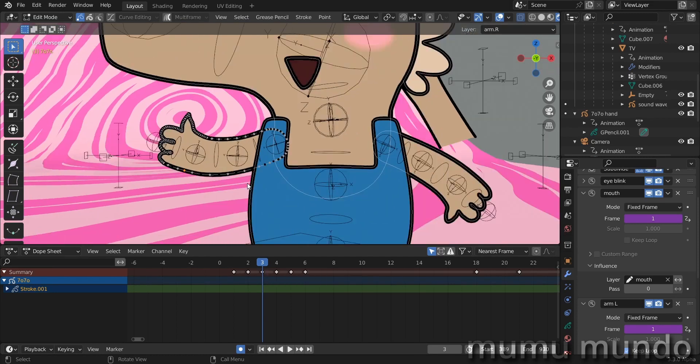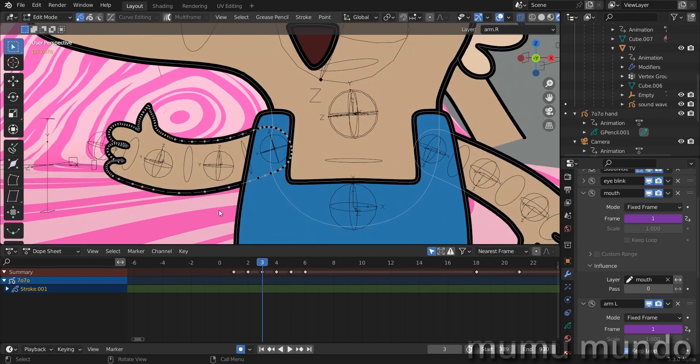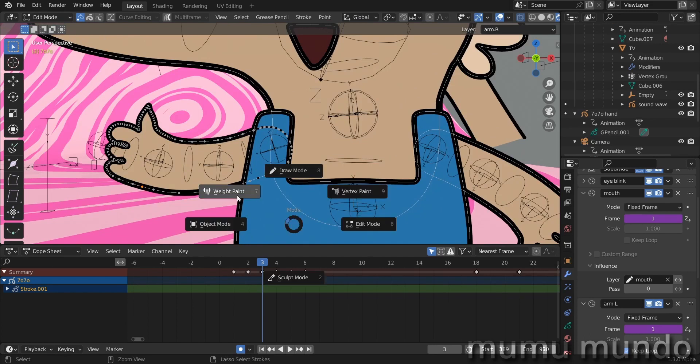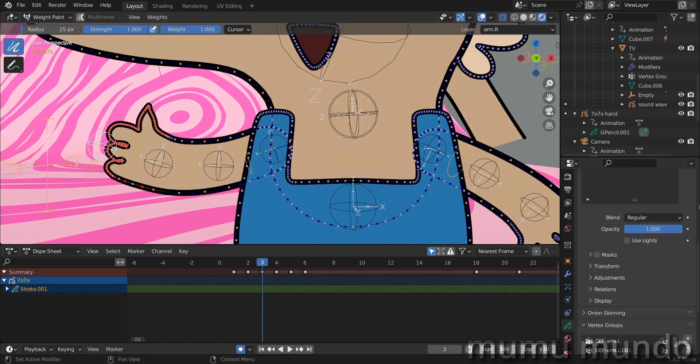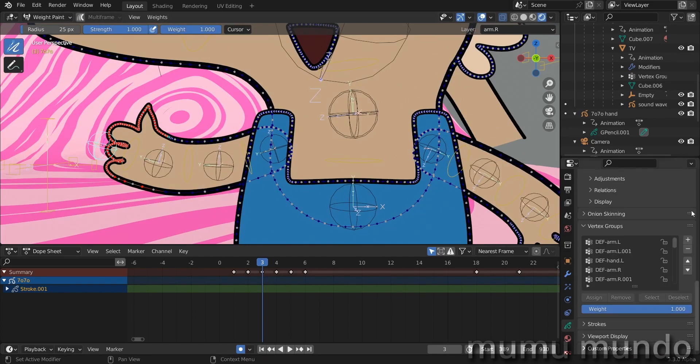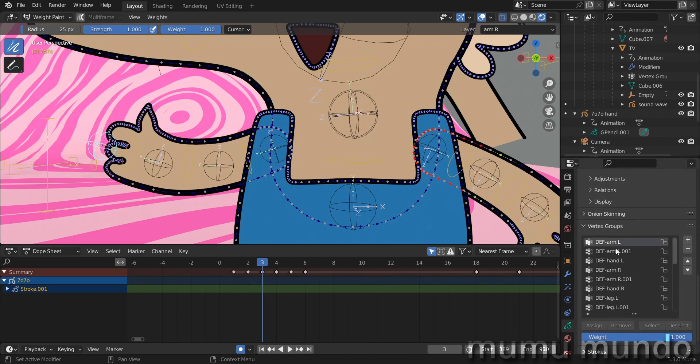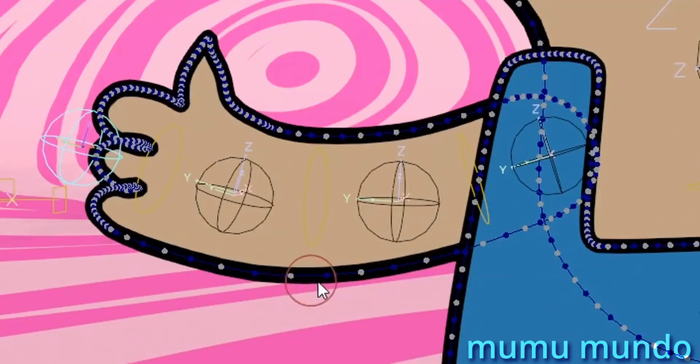Another cause could be that another bone, not the bone related to your hand or your arm, is influencing the vertices of your hand. Let's try to find out. Go to weight paint mode and then let's go here to our vertex groups.